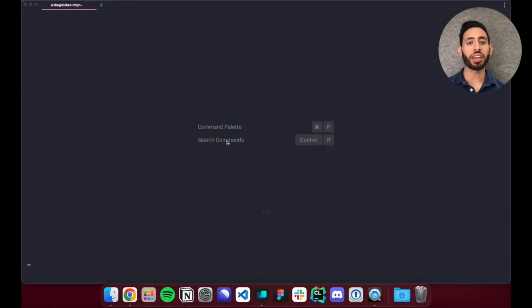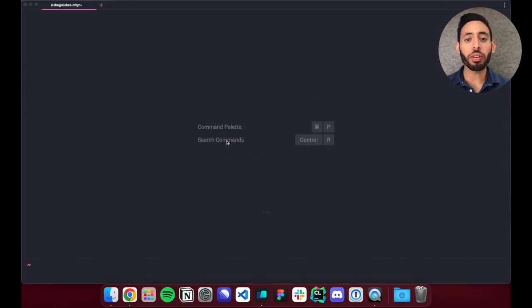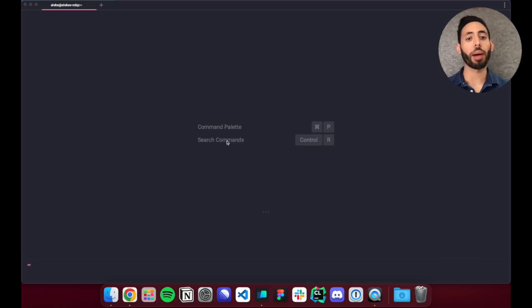Hi, my name is Alok and I'm an engineer at Warp, a terminal reimagined from the ground up to work like a modern app.